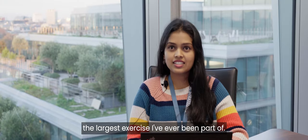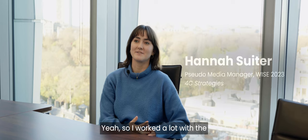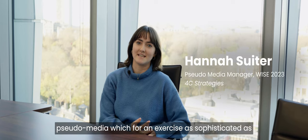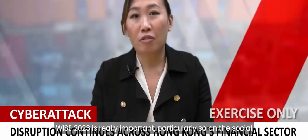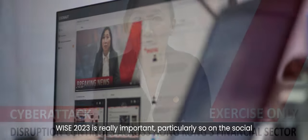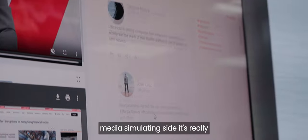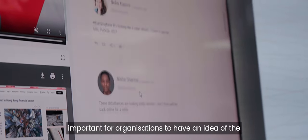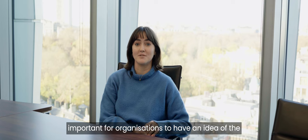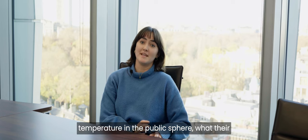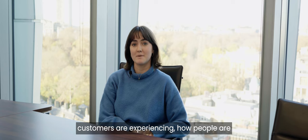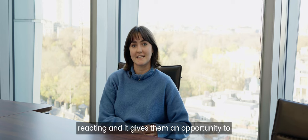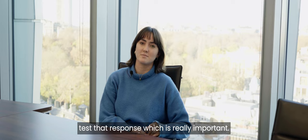This is the largest exercise I've ever been part of. I worked a lot with pseudo media, which for an exercise as sophisticated as WISE 2023 is really important. Particularly on the social media simulating side, it's really important for organizations to have an idea of the temperature in the public sphere, what their customers are experiencing, how people are reacting. And it gives them an opportunity to test that response, which is really important.